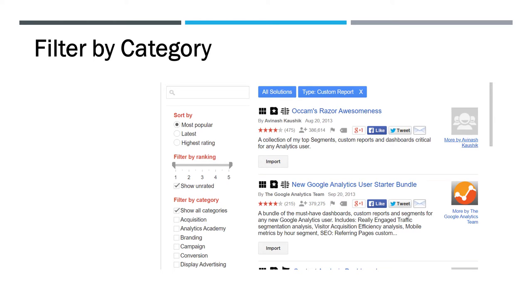You see the top one here, Occam's Razor Awesomeness. It's a collection of segments and custom reports and people can submit these and then you can come in and use them. So in this example today, we're going to take a look at the paid search category.